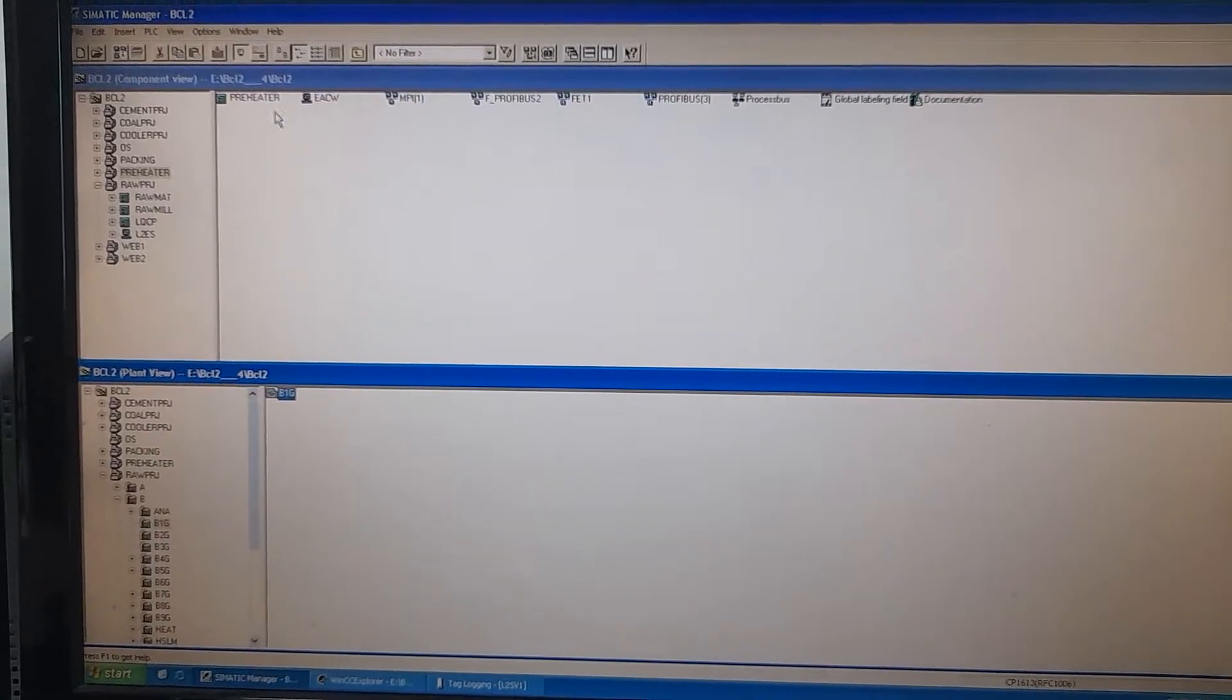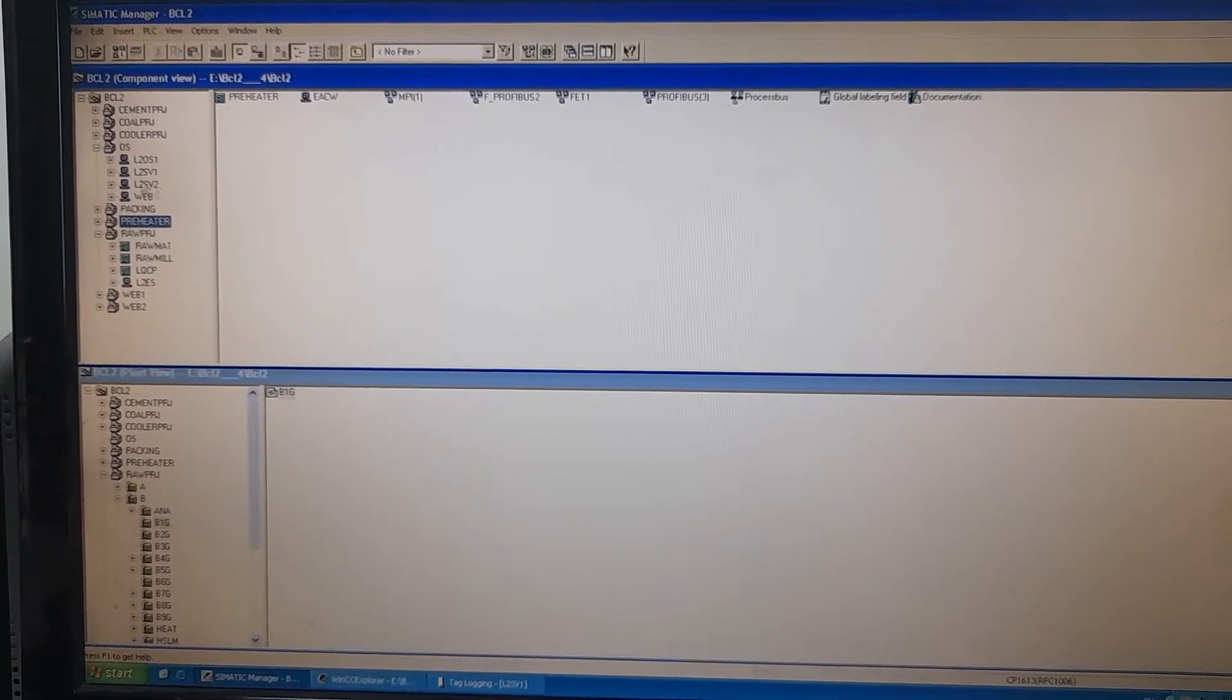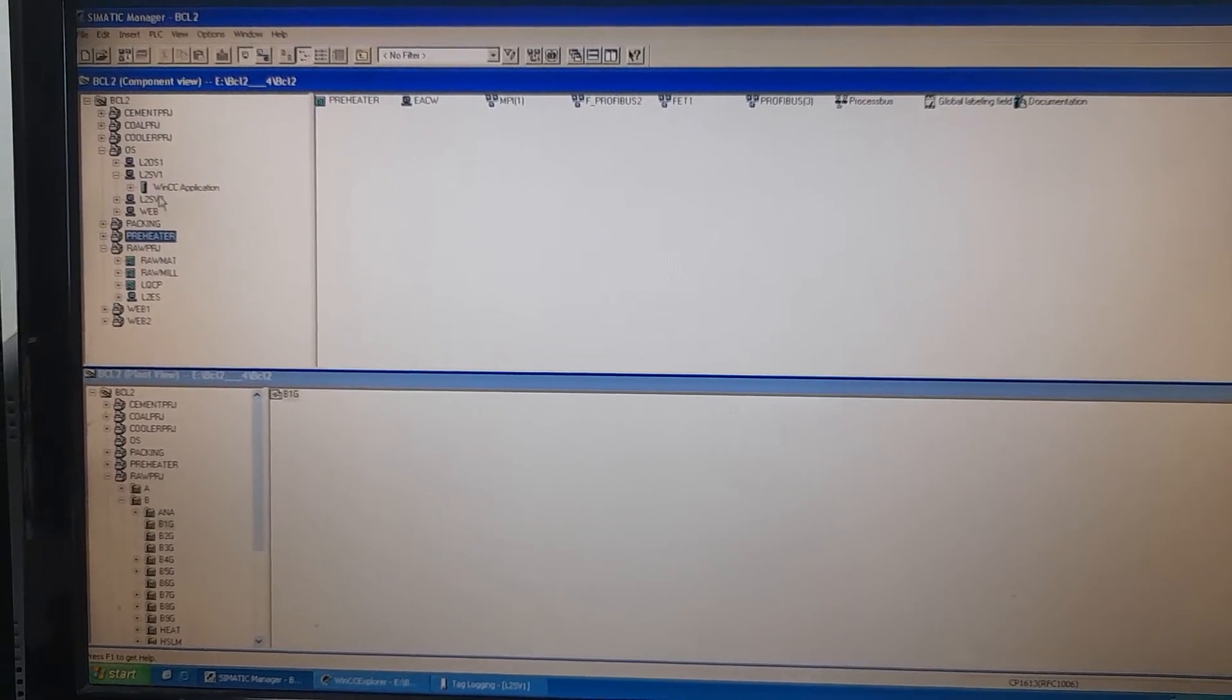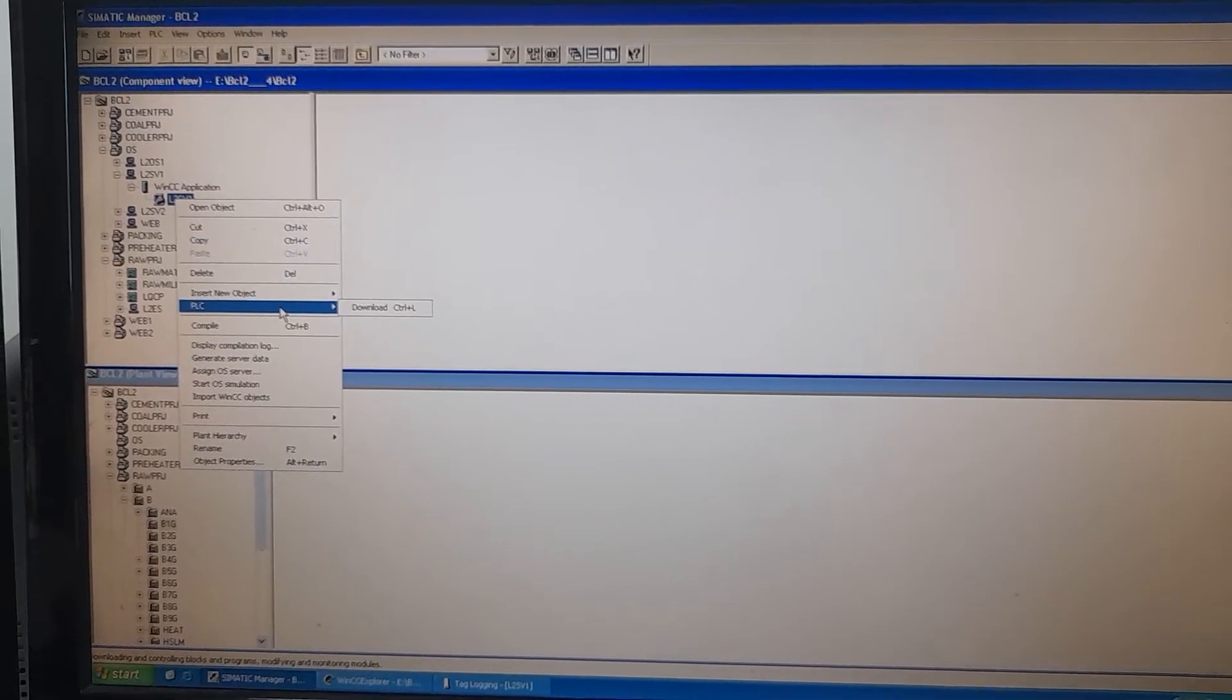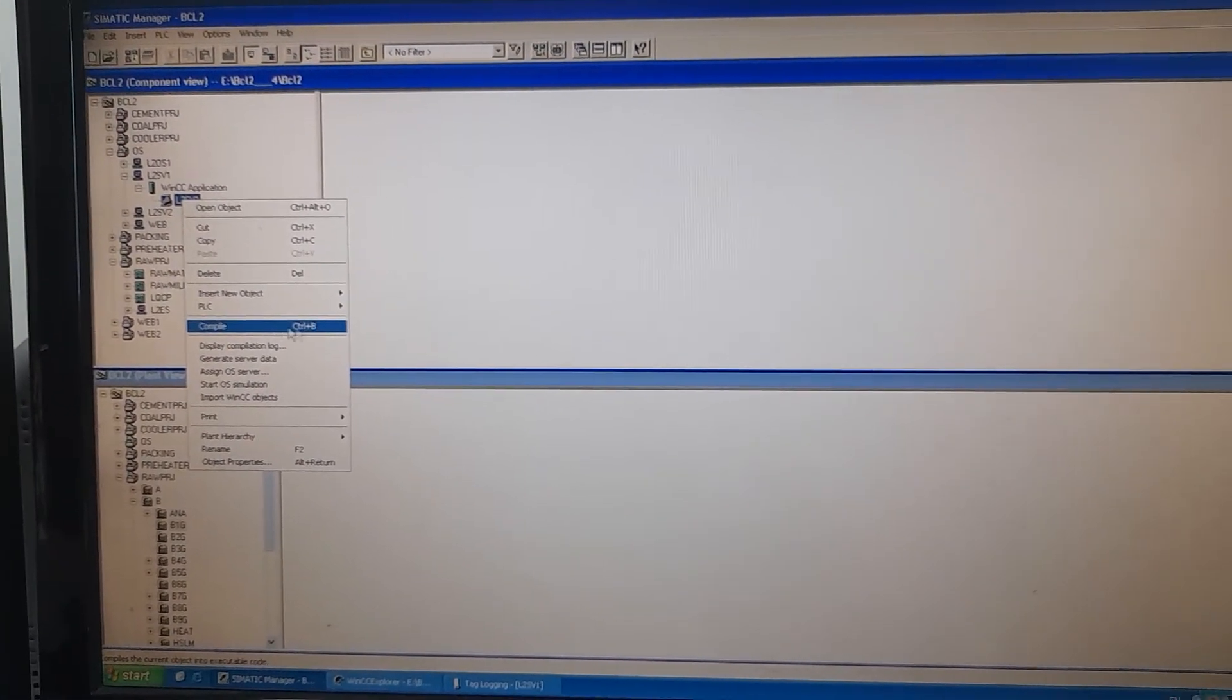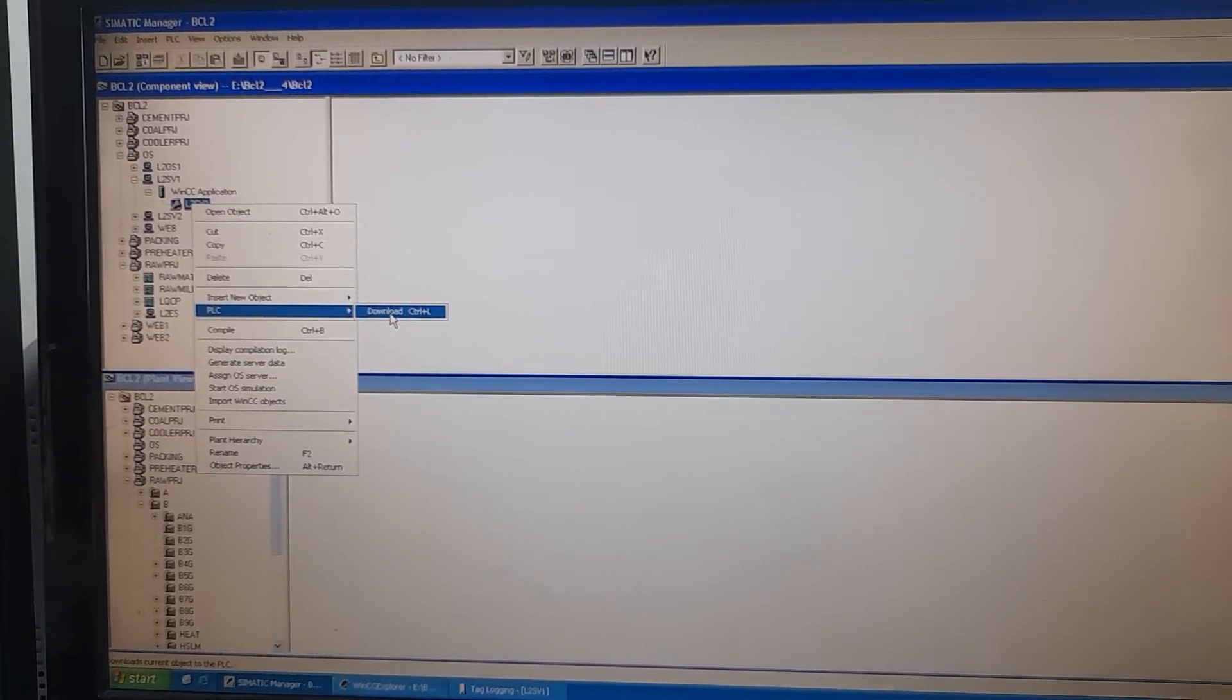I will go to the Siemens manager. I will go to the operator station, line 2 server 1. This is the main server. Here, I will go to the PLC. First, I will compile the entire SCADA and then I will download.